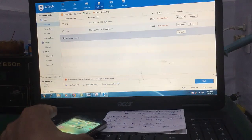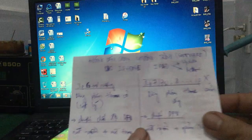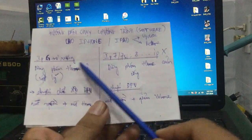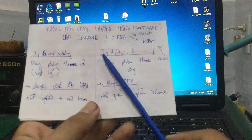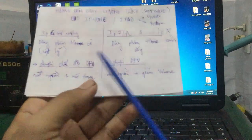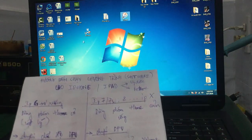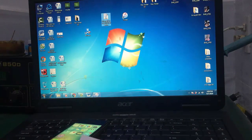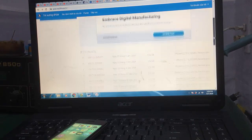Chỉ cần chọn file, nhấn flash là nó tự động restore hoặc update cho bạn. Mình đã hướng dẫn các bạn cách chạy chương trình cho dòng máy iPhone, iPad tất cả các đời - từ iPhone 6 trở xuống dùng nút home cơ, iPhone 7 trở lên dùng nút home cảm ứng. Có thể dùng iTunes hoặc 3Utools để flash. Download file ROM tại trang iPhone software - có tất cả các version.